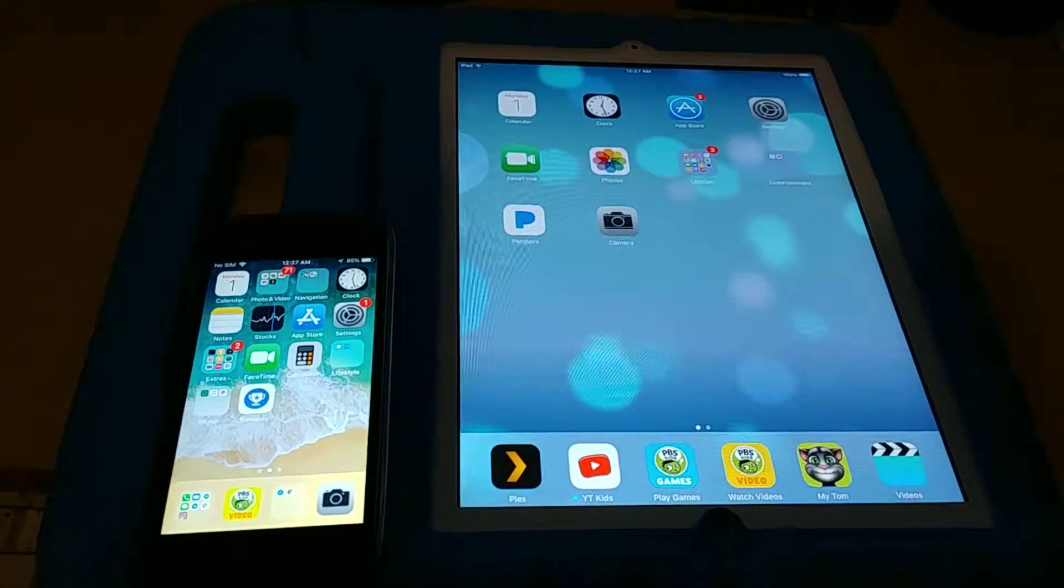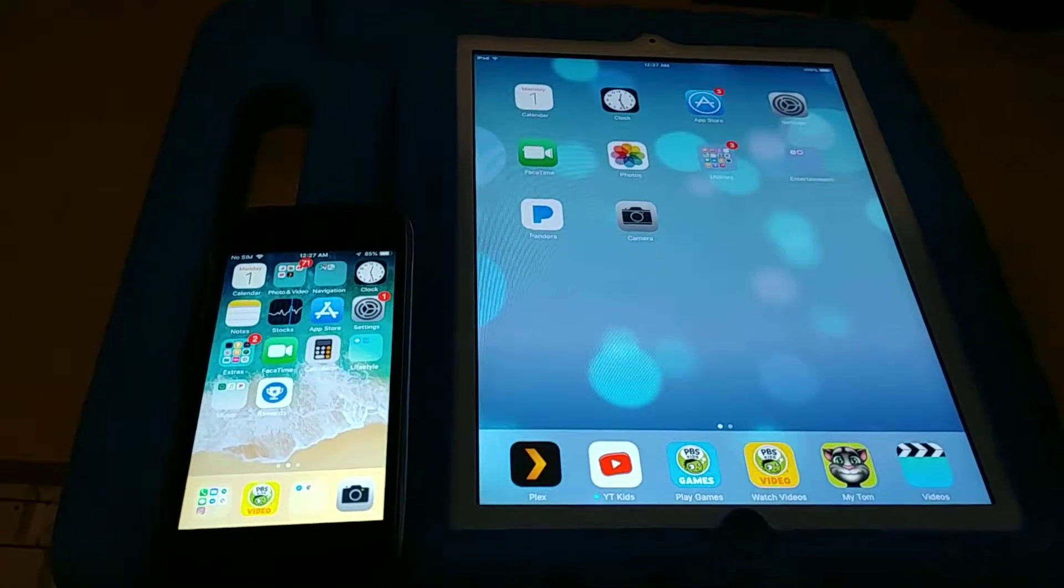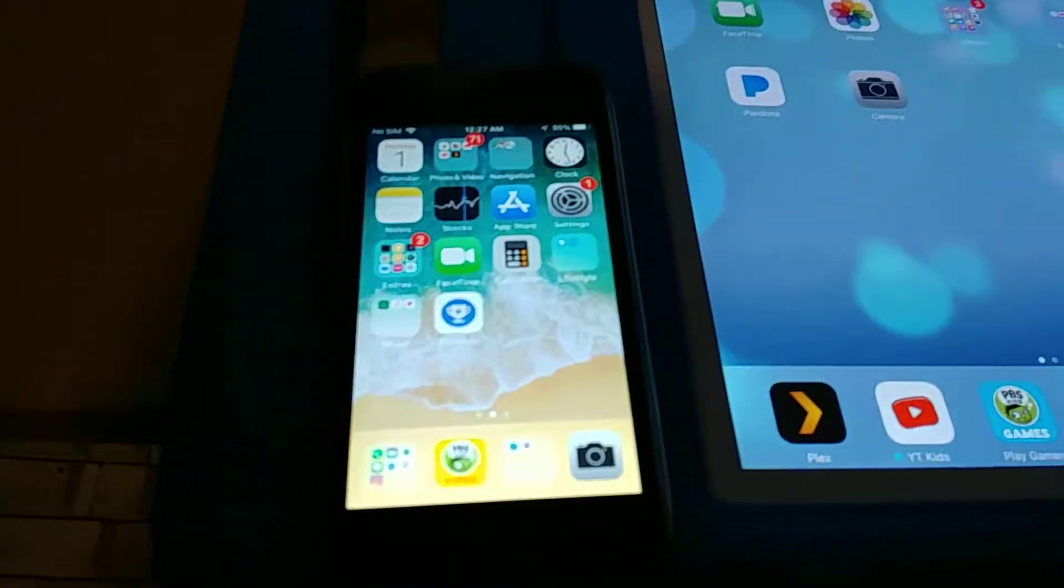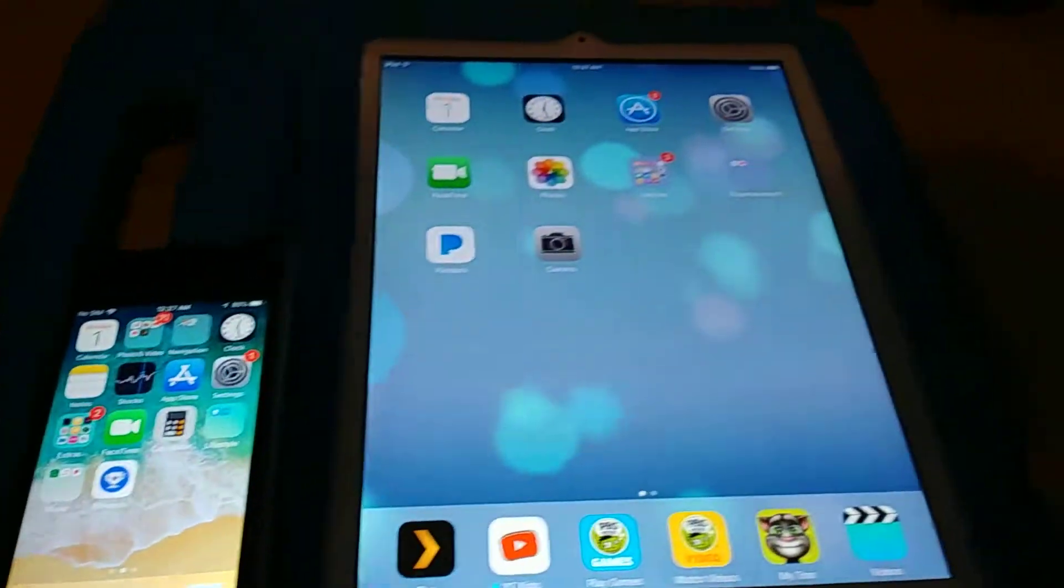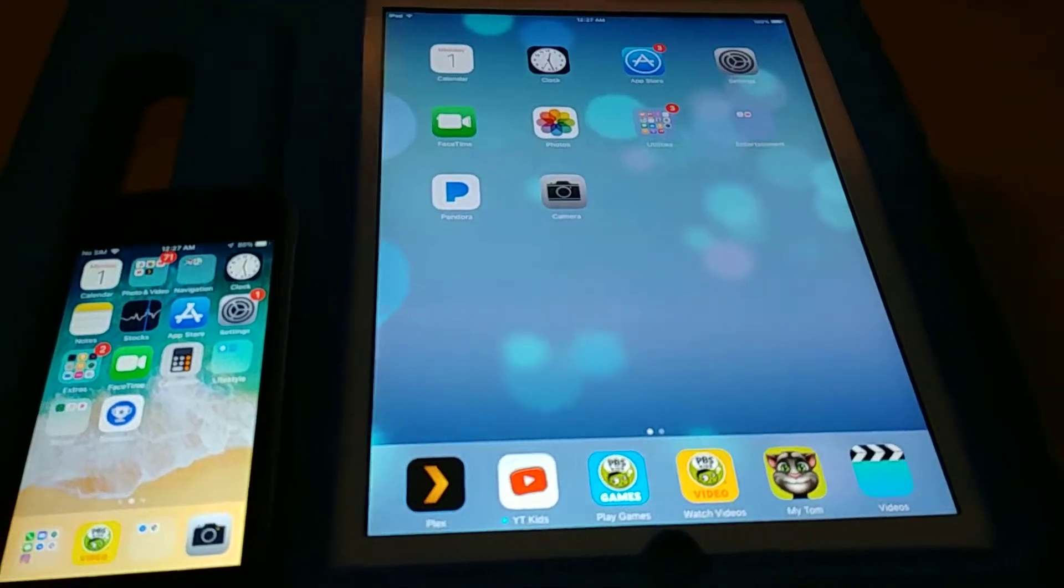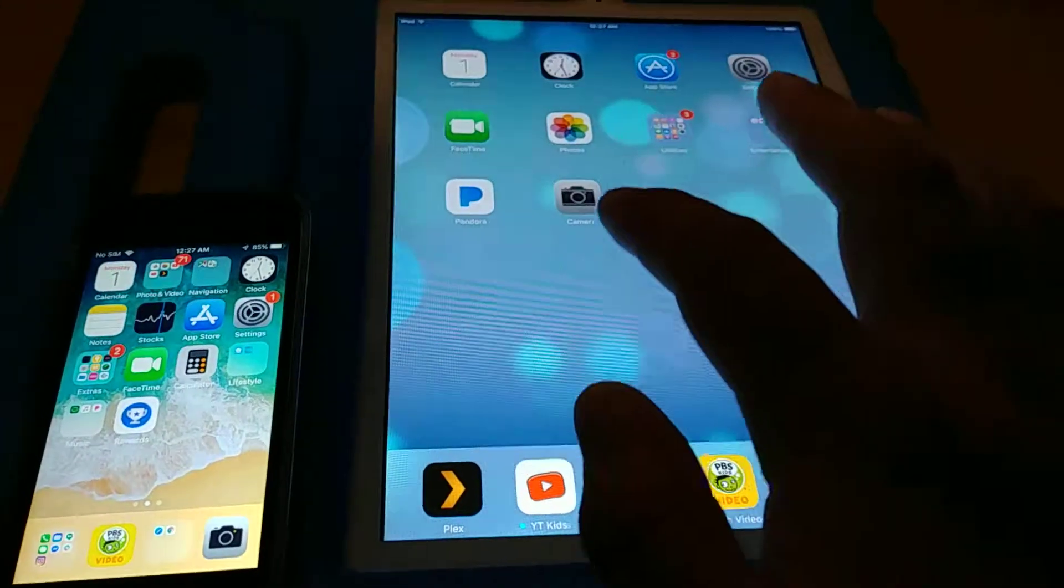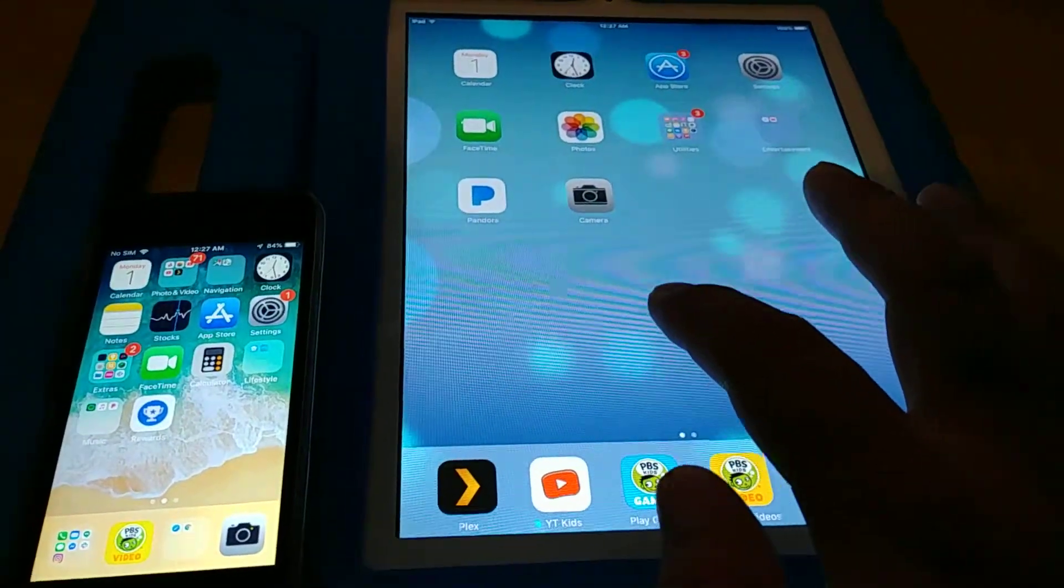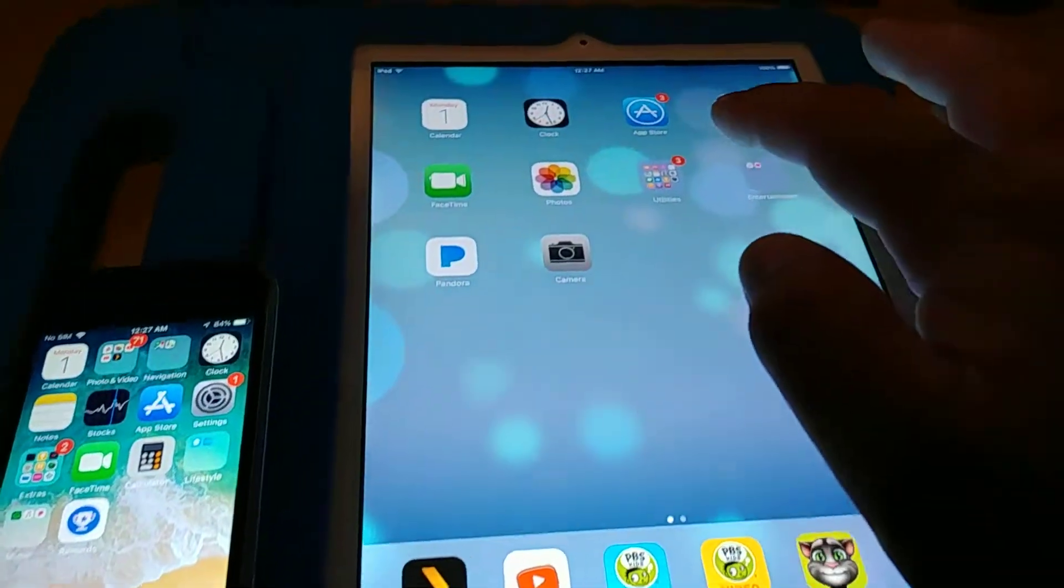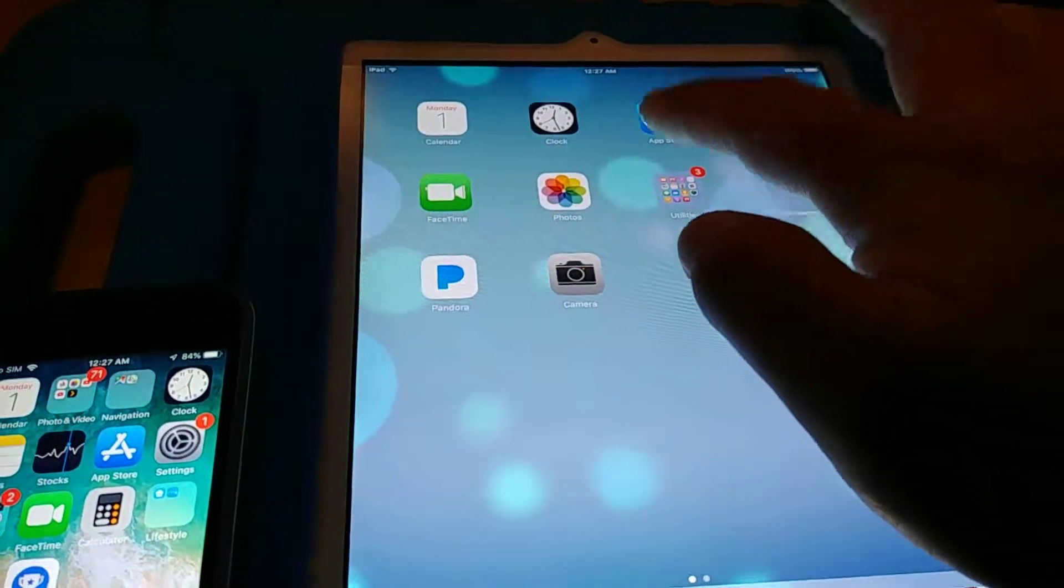These are my two iOS devices, my iPhone and my iPad, and recently I was looking at my purchase history on the App Store.